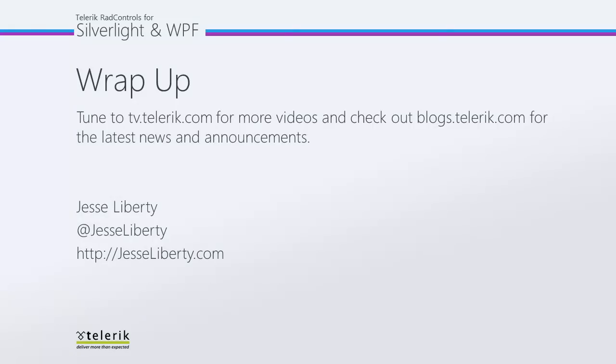So I hope that you see how easy it is to use the masked input controls. For Telerik, this is Jesse Liberty. I look forward to talking with you again soon. And please stay tuned for additional videos in this series on masked text input.